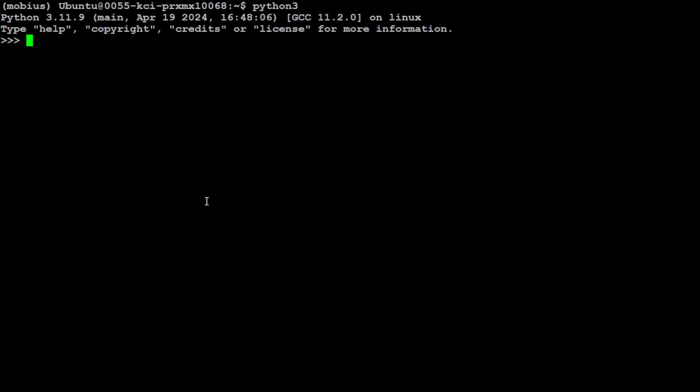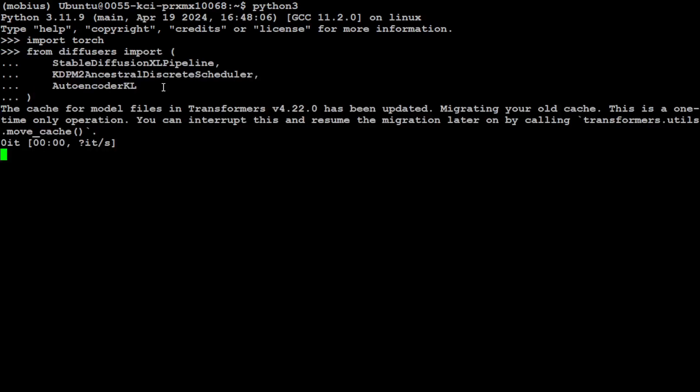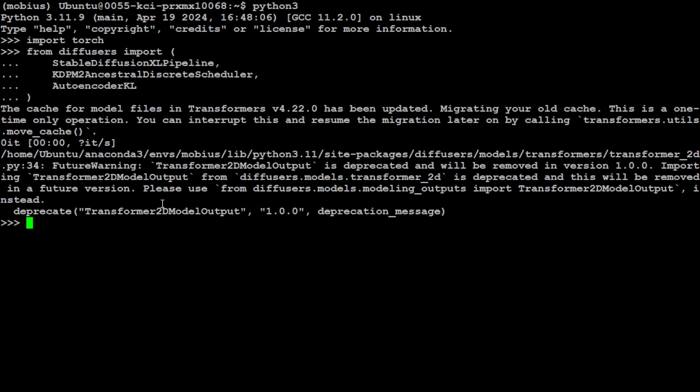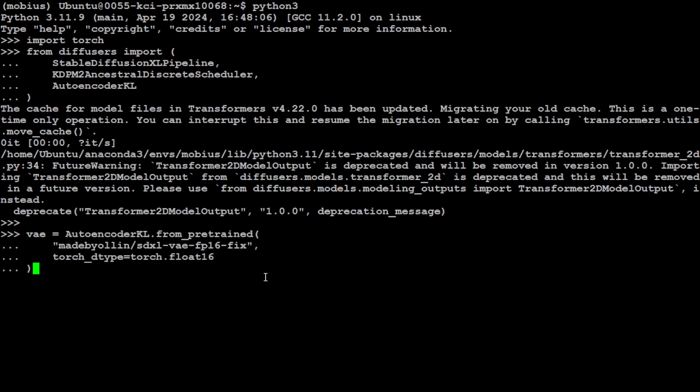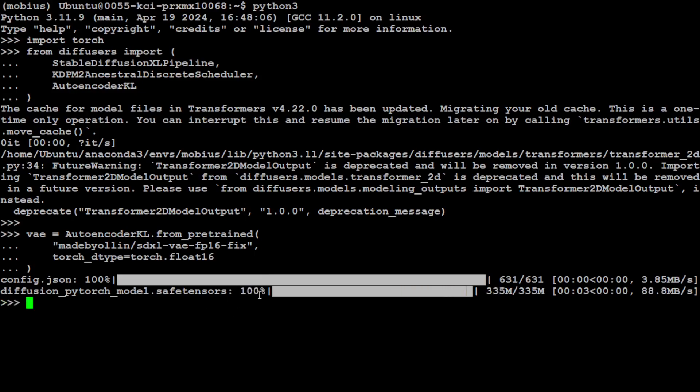Let's import these libraries which we have just installed, including torch and a few functions from diffusers. You can ignore this warning - it's just telling us about some deprecated ones. Now let's load the VAE component. You see I'm basically downloading this encoder, so let's wait for it.